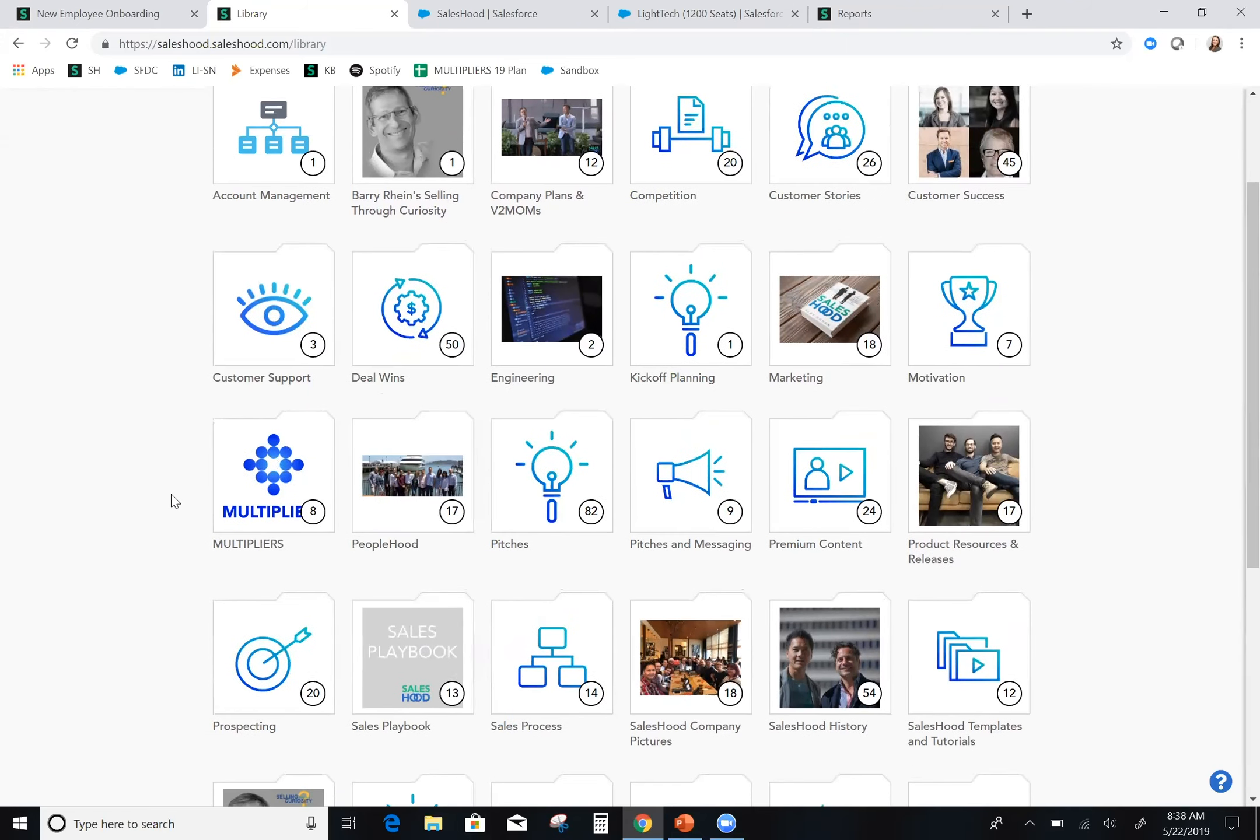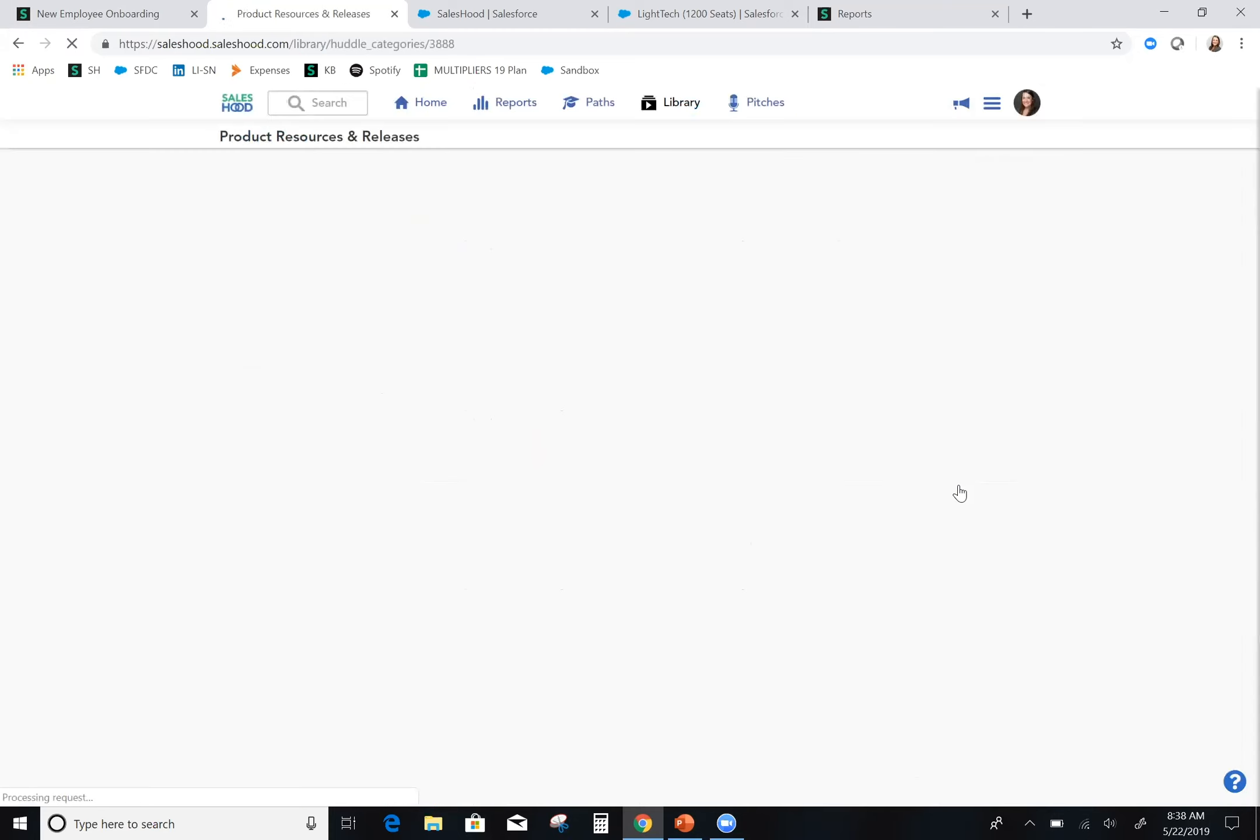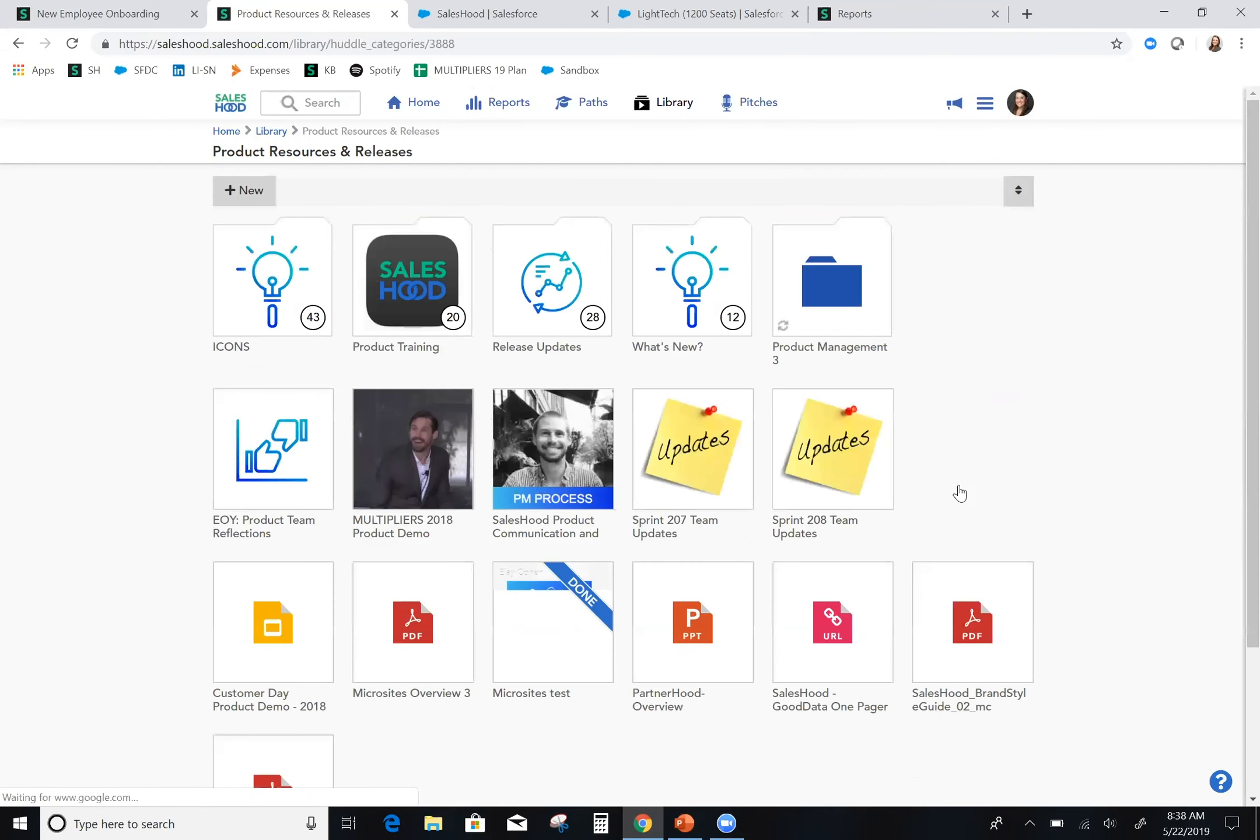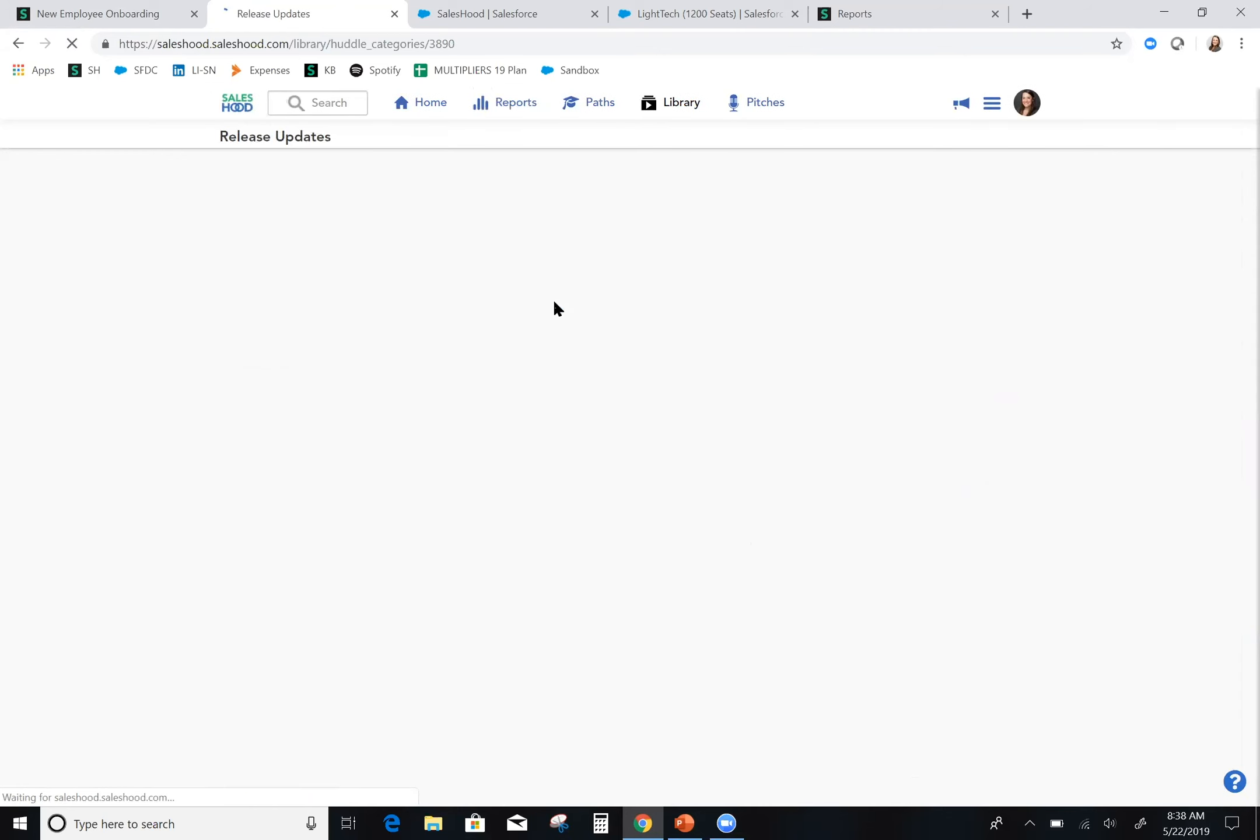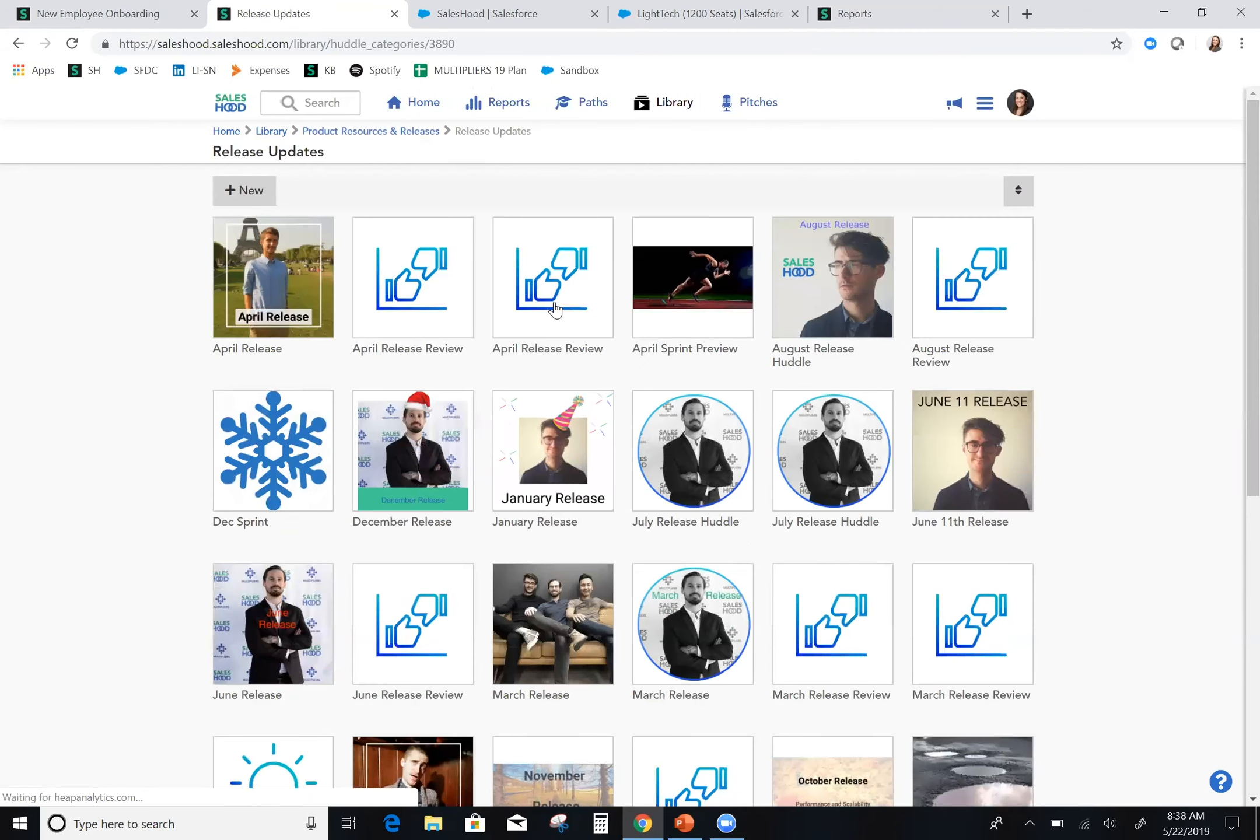As a solution consultant, a place that I really need to make sure I'm up to date on is our product. Here I have everything I need about the product that's more in depth than what was part of my onboarding learning path. I have access to all the past release notes.